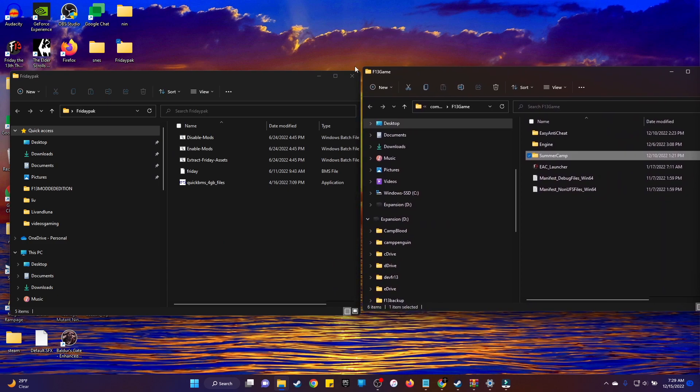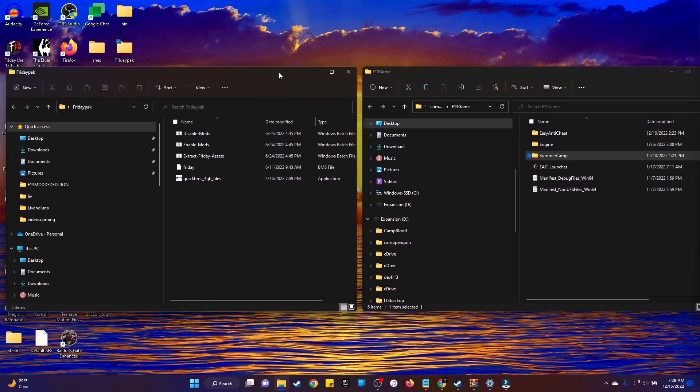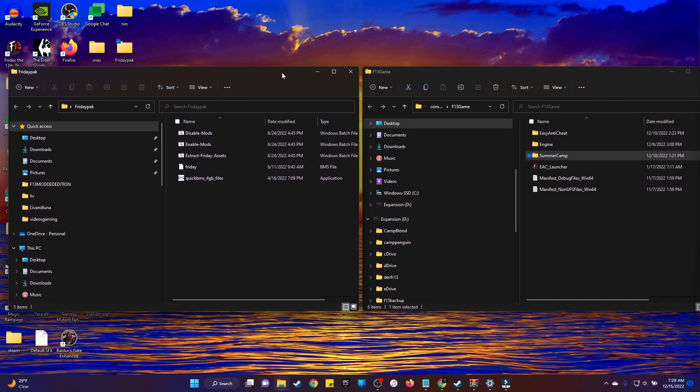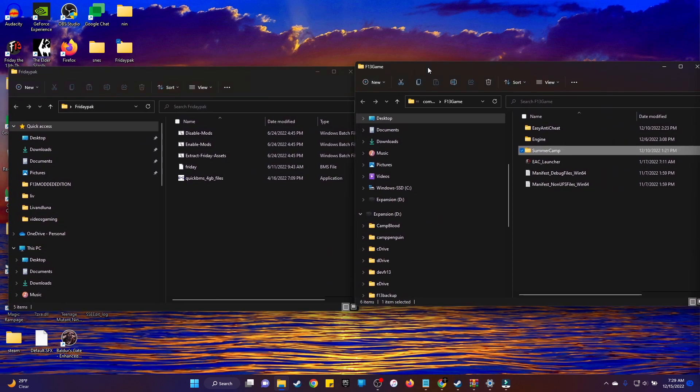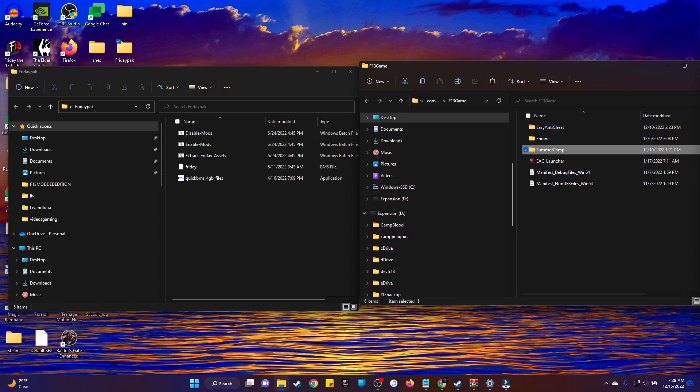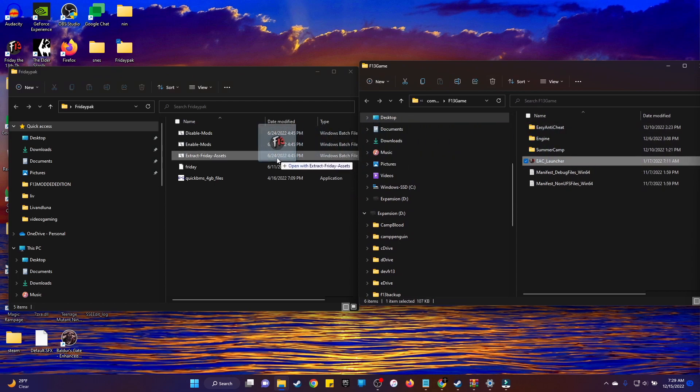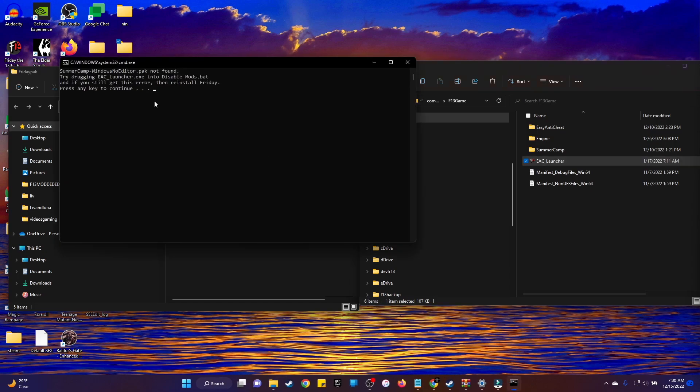Then you want to take the EAC launcher from your Friday folder and just drag that over into the unpack our Friday assets. It's going to take about 20 minutes. You're not going to get this exact menu, but whatever it says, hit any key. It'll start unpacking your files, takes about 20 minutes. You're going to need about 20 gigabytes of free space to make sure this works. That'll go ahead and unpack your files.